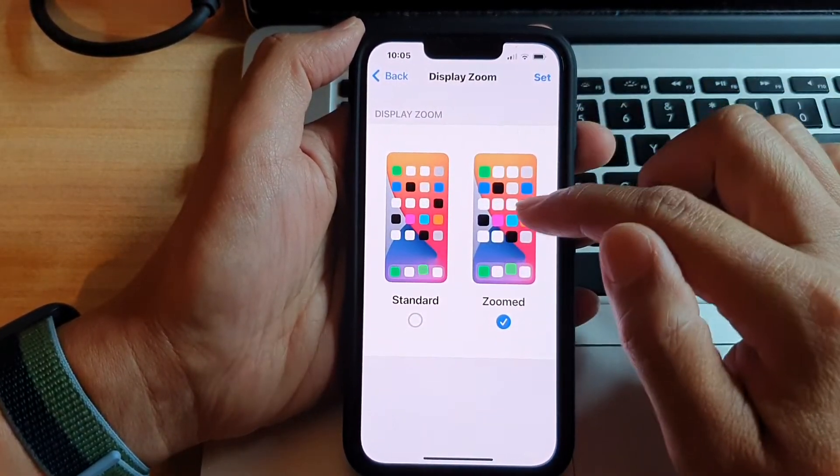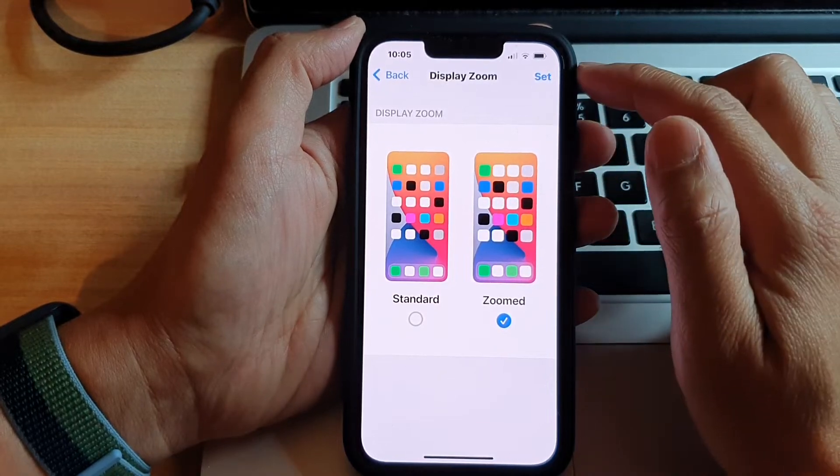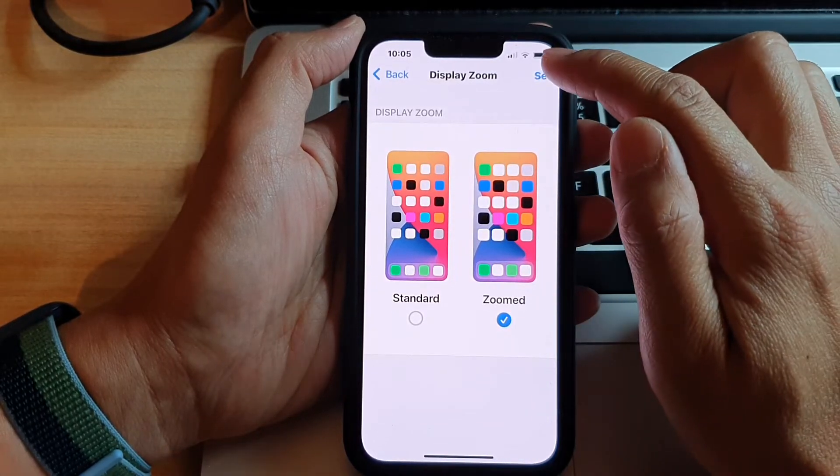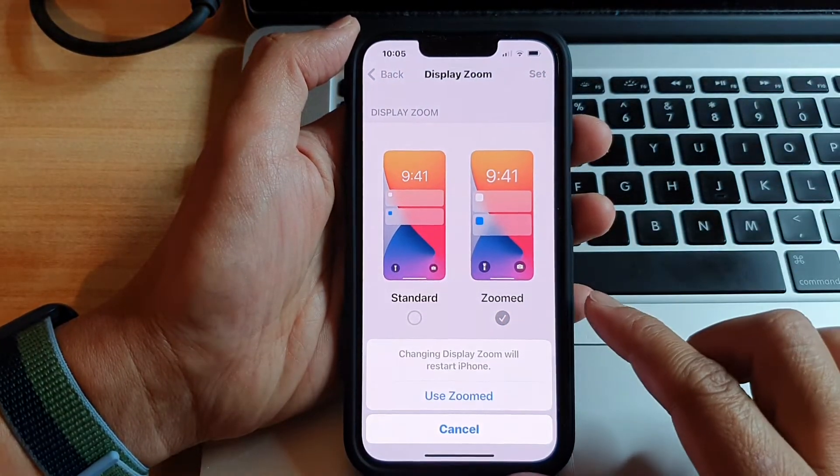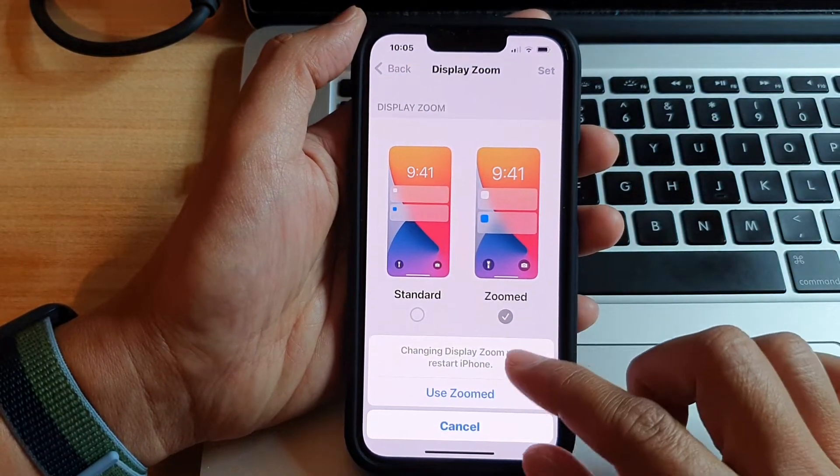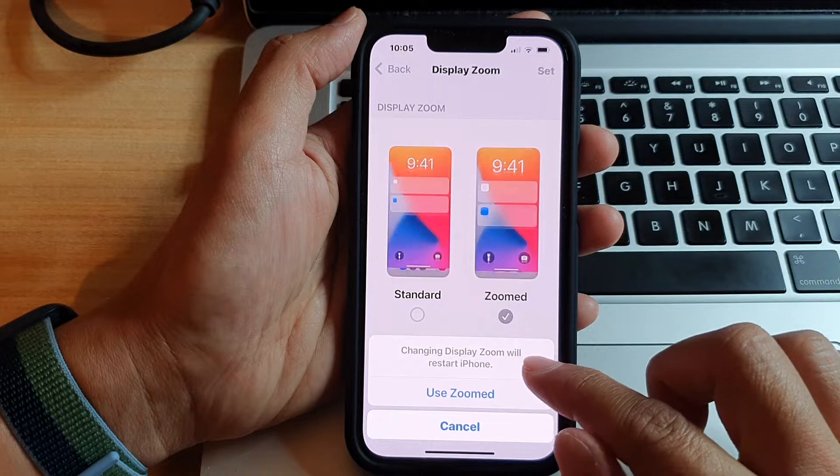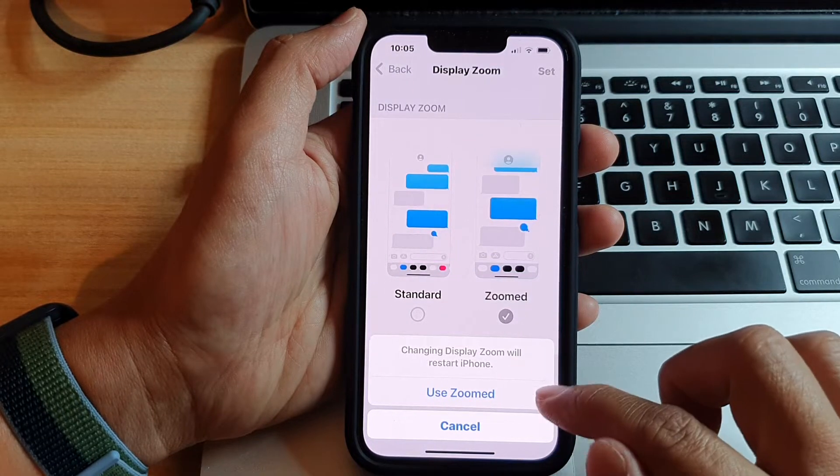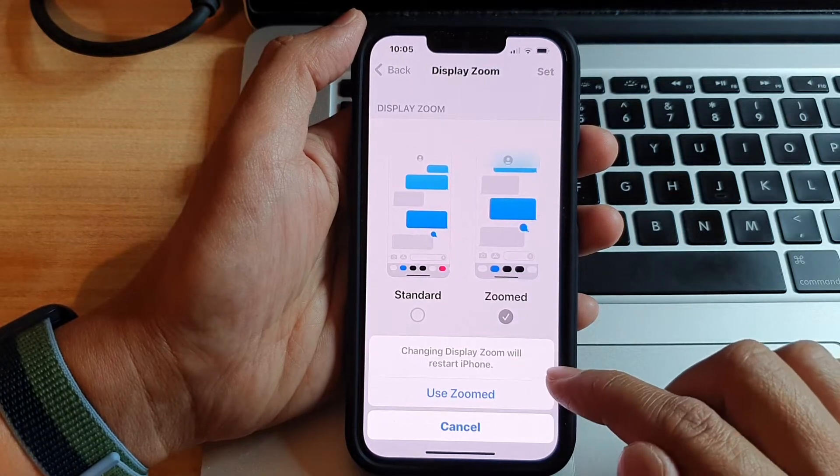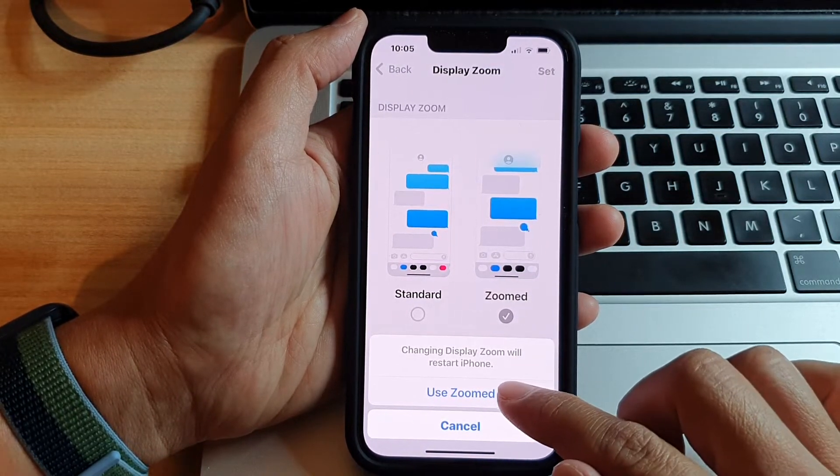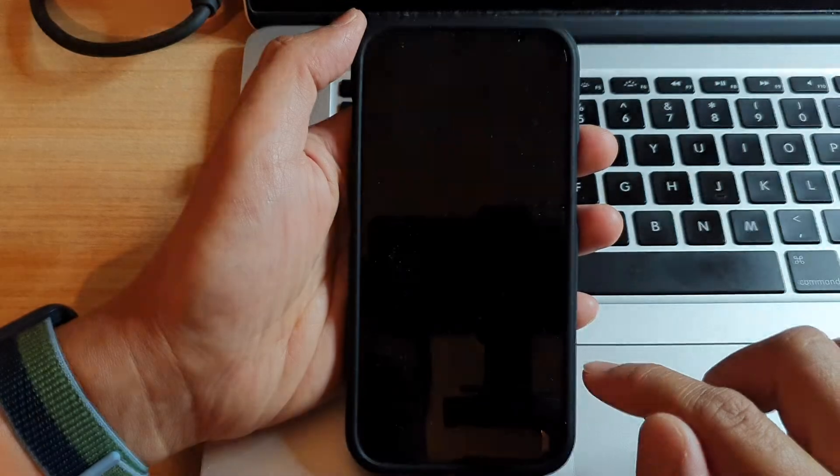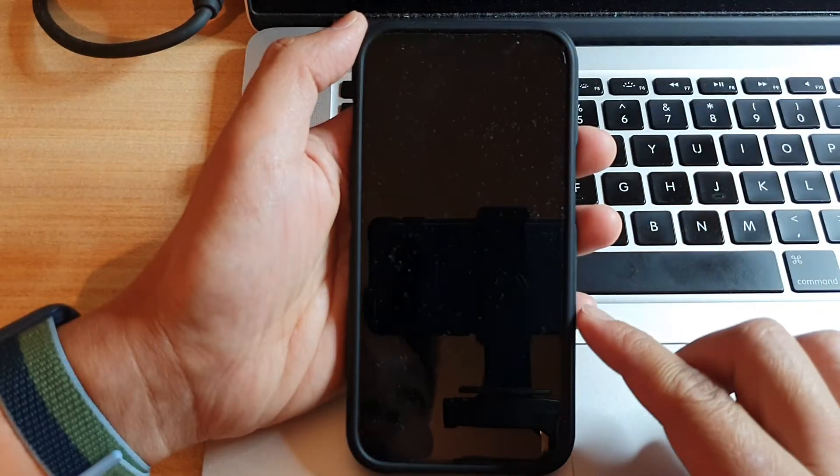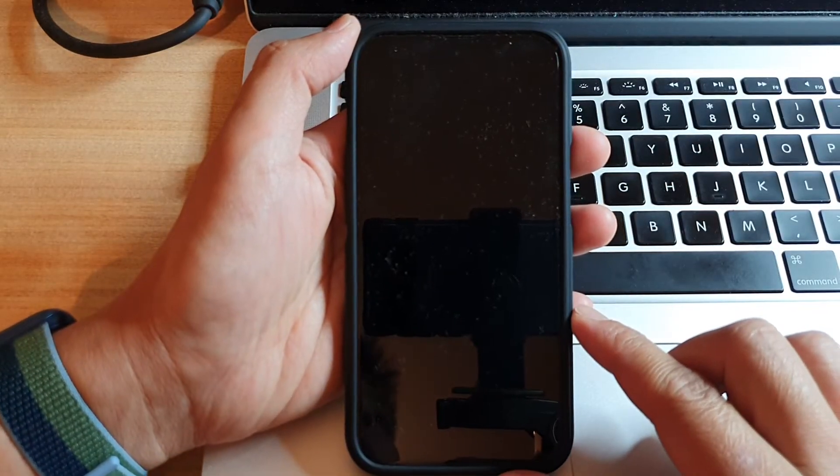Zoom will be larger. So you want to tap on the set button to save the changes. It said that changing display zoom will restart iPhone. So just tap on use zoom and allow your phone to restart.